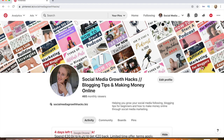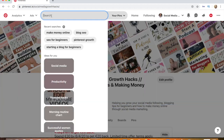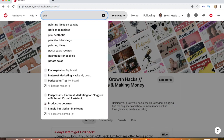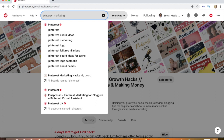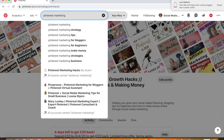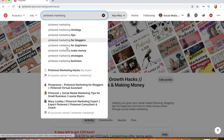My profile is called Social Media Growth Hacks, and I've named it 'Social Media Growth Hacks, Blogging Tips and Making Money Online.' The reason I did that is because if you type certain keywords into the Pinterest search bar, you can find keywords related to your profile or blog or YouTube channel and include them in the heading and description. For example, typing 'Pinterest marketing' shows all the top keywords people search for.